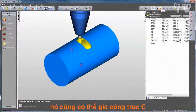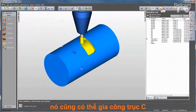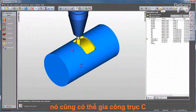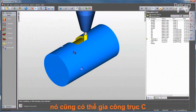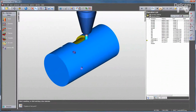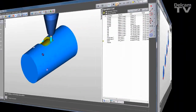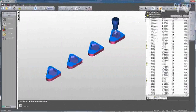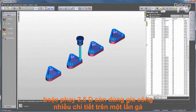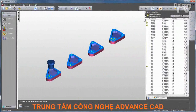FeatureCam also supports 4th axis indexing and wrapping, and also offers multiple fixture programming as well.